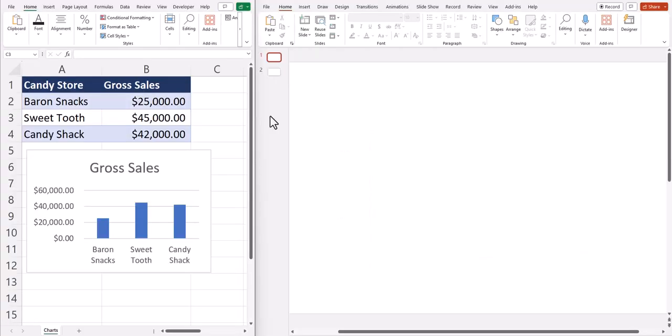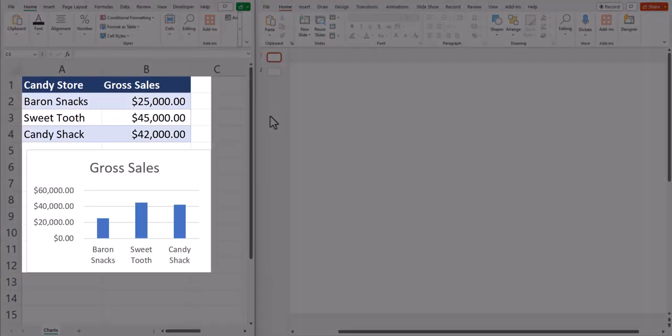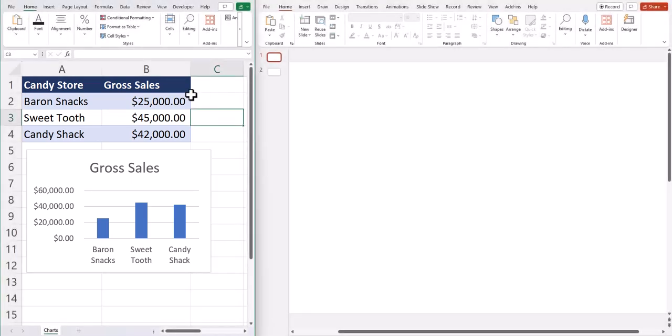To begin, I have my Excel spreadsheet on the left with basic candy store gross sales and a gross sales chart. To link the gross sales data in PowerPoint,